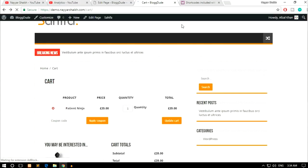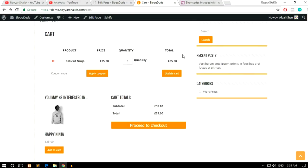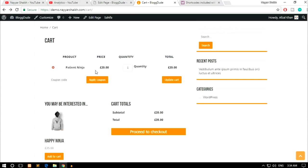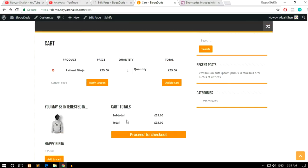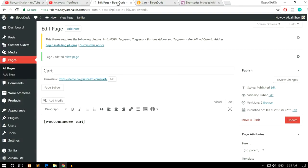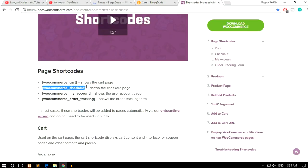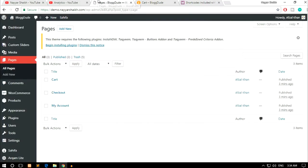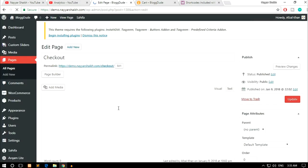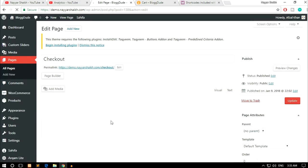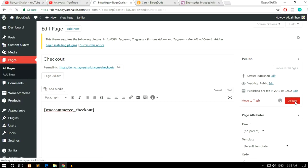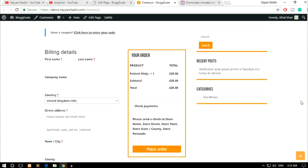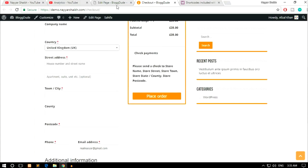Now as you can see, our cart page is working, we get all these cart options over here. Now similarly, let's do it for the checkout page. So copy this shortcode, this checkout shortcode, click on this edit button under checkout, paste this shortcode, click on update. Let's view this page in a new tab. As you can see, our checkout page is also working now.